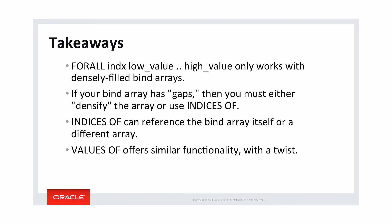And there's another clause in FORALL called values of, which is similar to indices of with a little bit of a twist, less likely to be useful, covered in a different video.